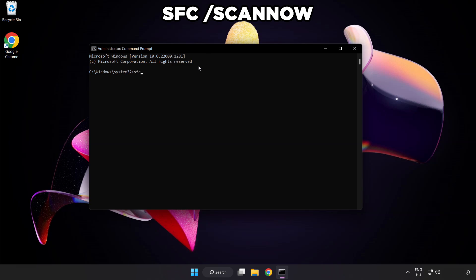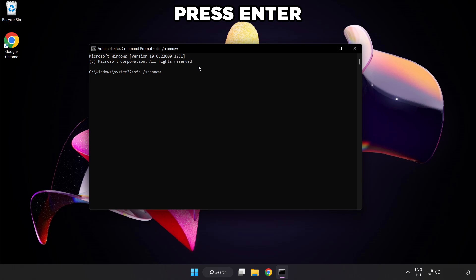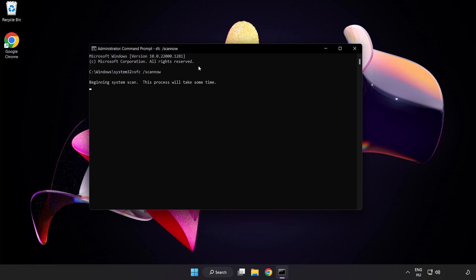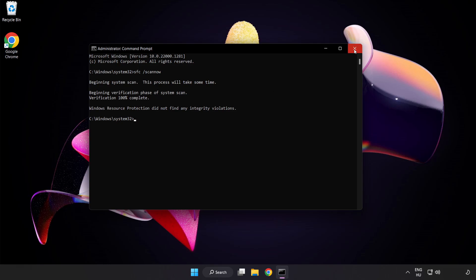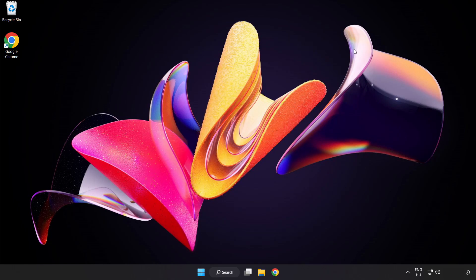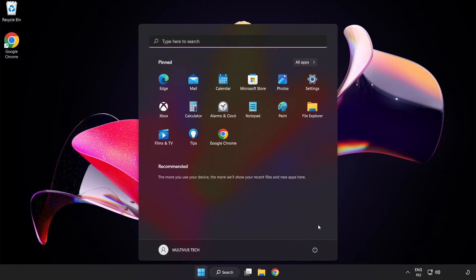Type SFC space scan now. Wait. After completed, close window and restart your PC.